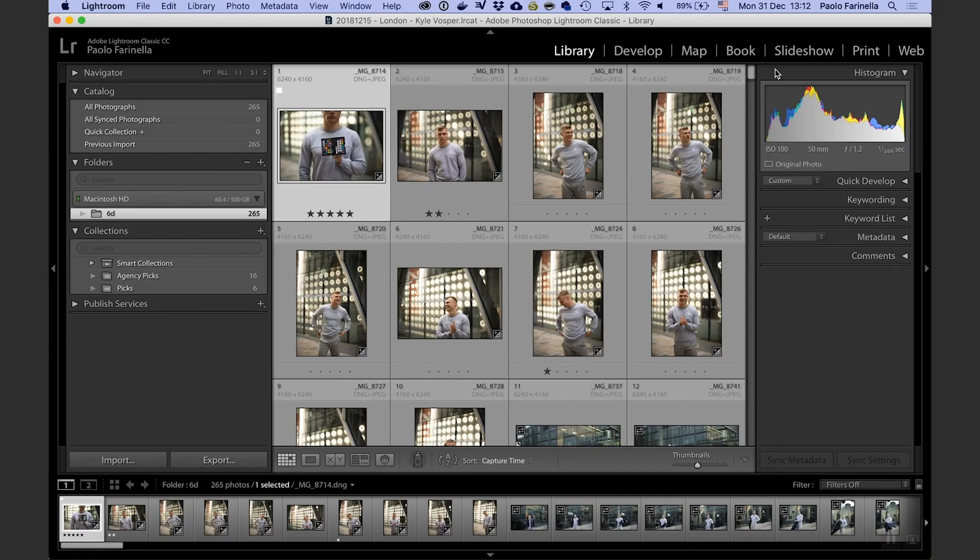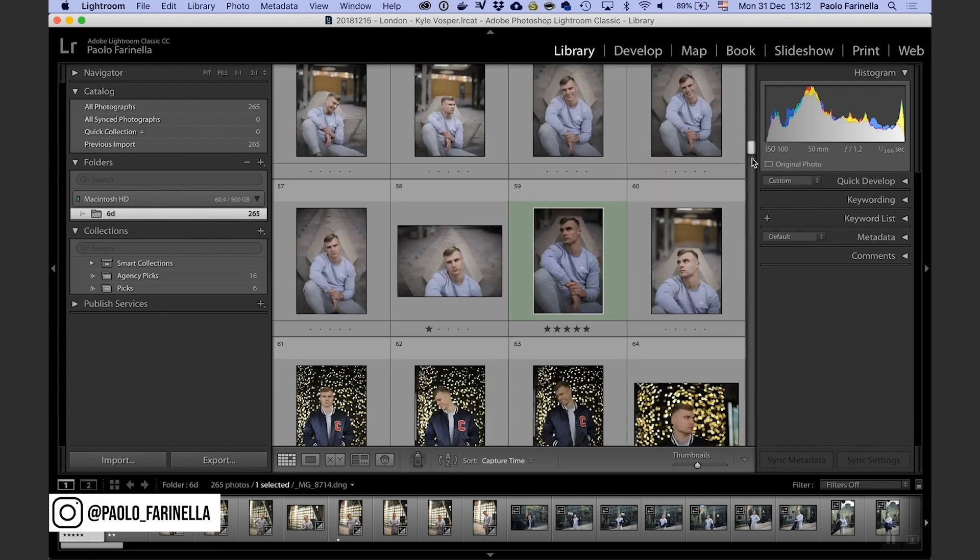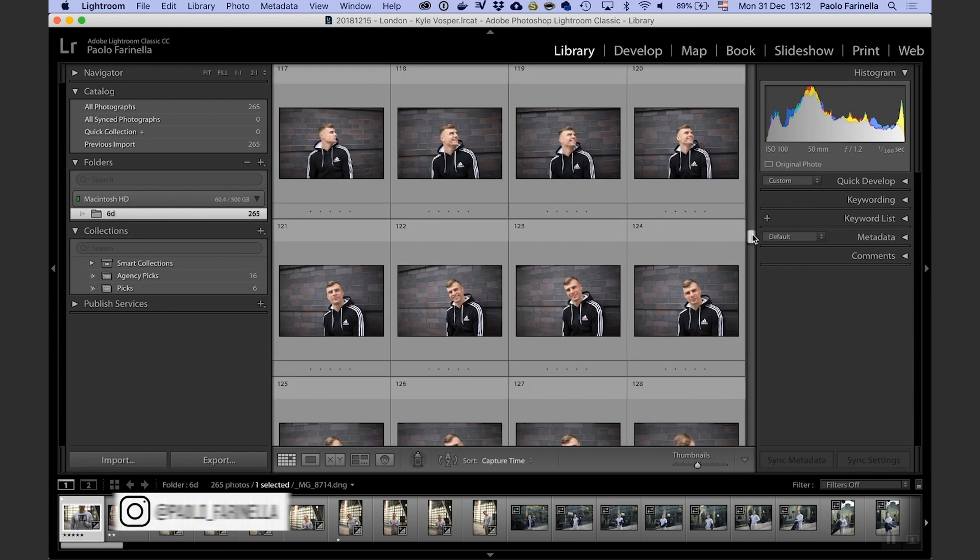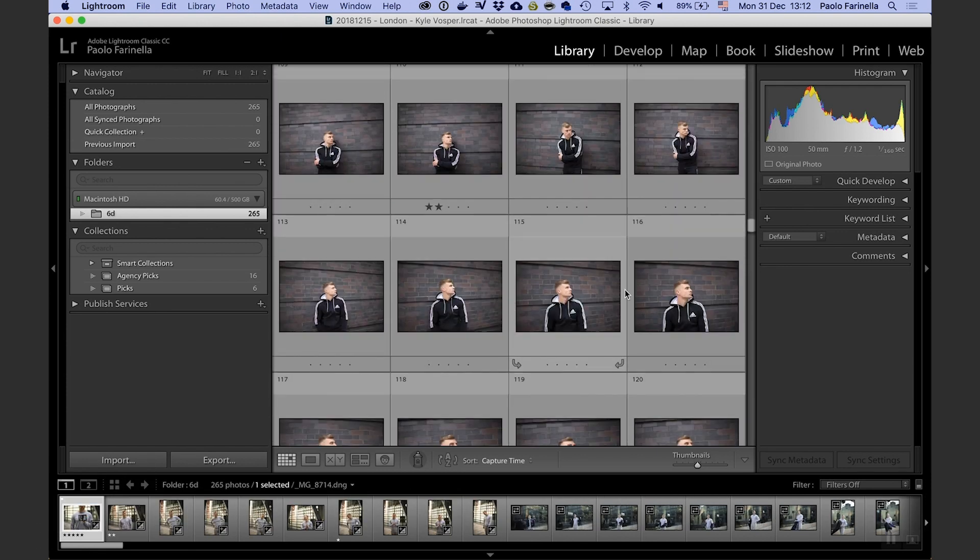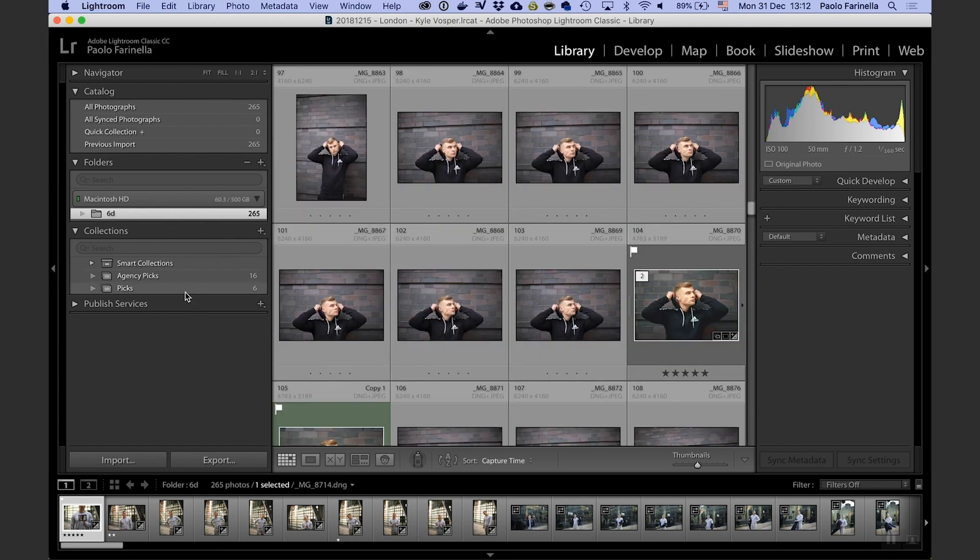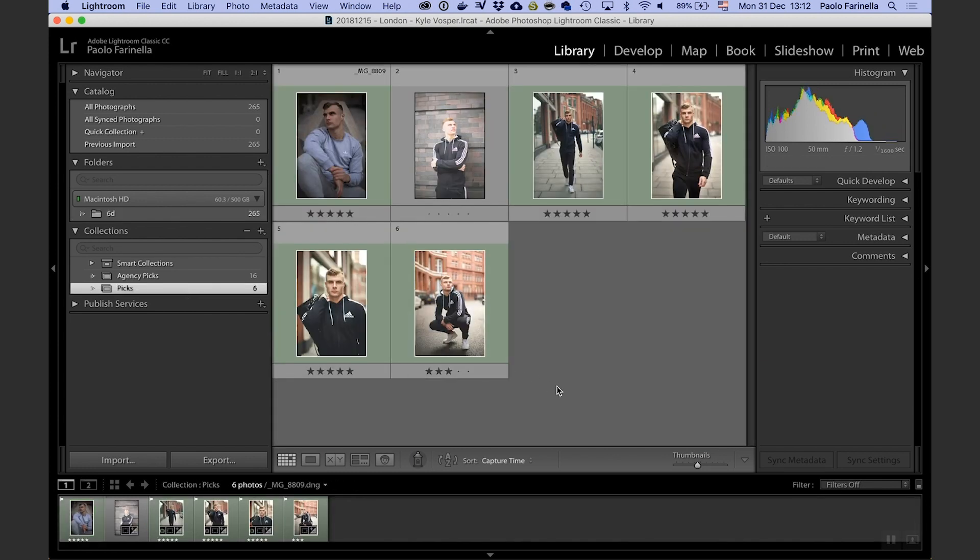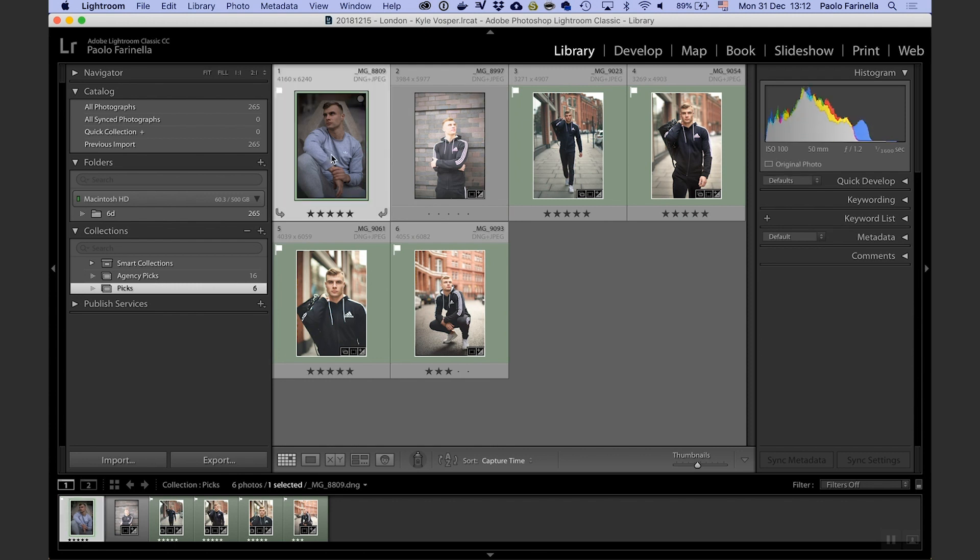For today's tutorial I'm going to use Lightroom, not Photoshop, and I'm looking at a catalog of photos I've taken for a client in London. I've already done some rating and selection, so here I have some photos I want to work on. Today I'm going to focus on this one.